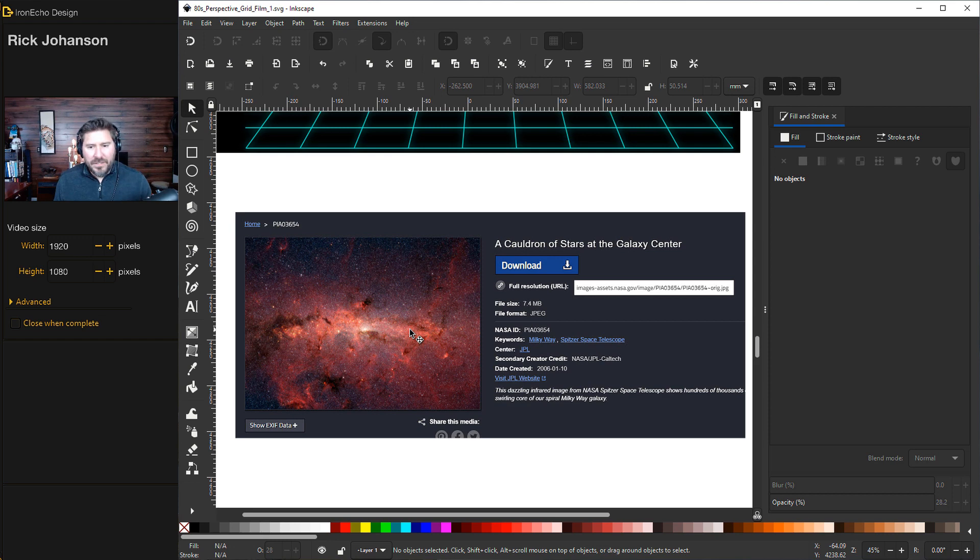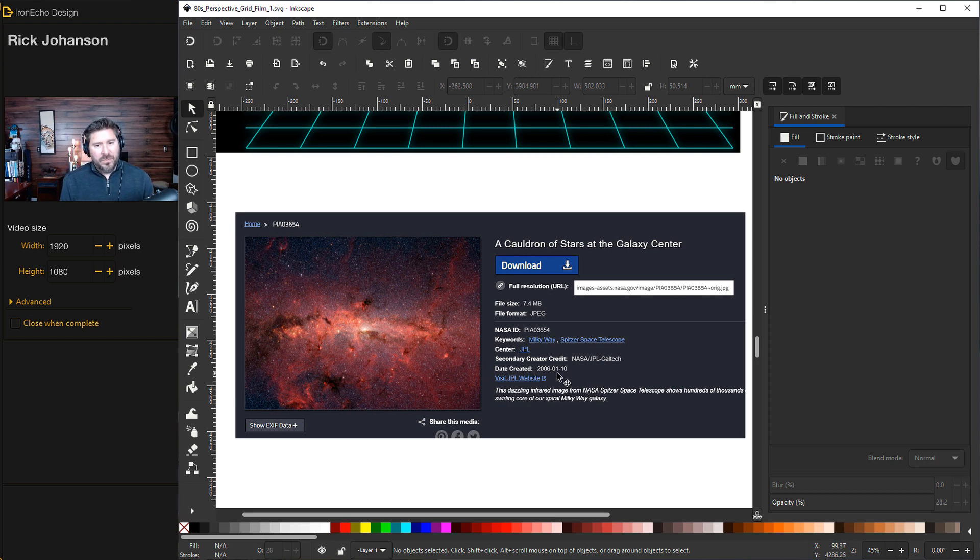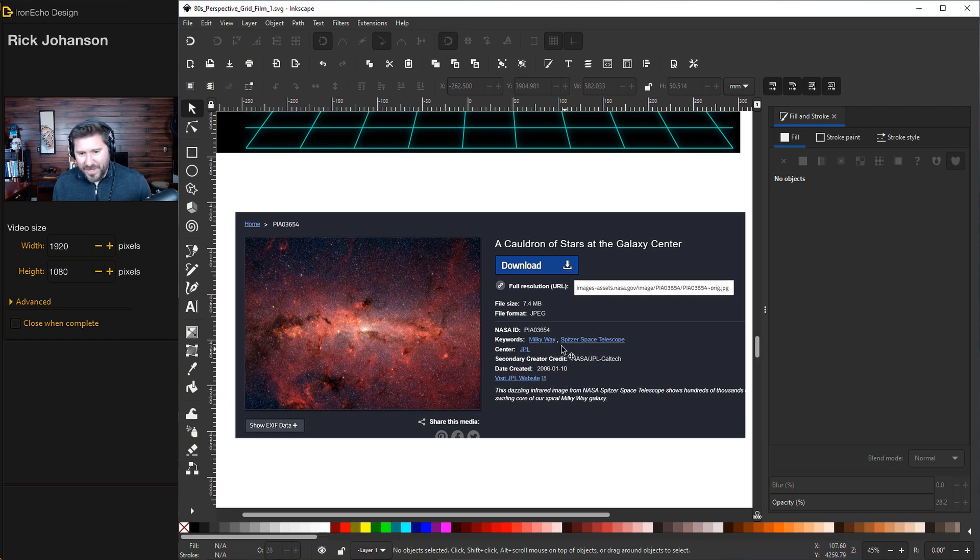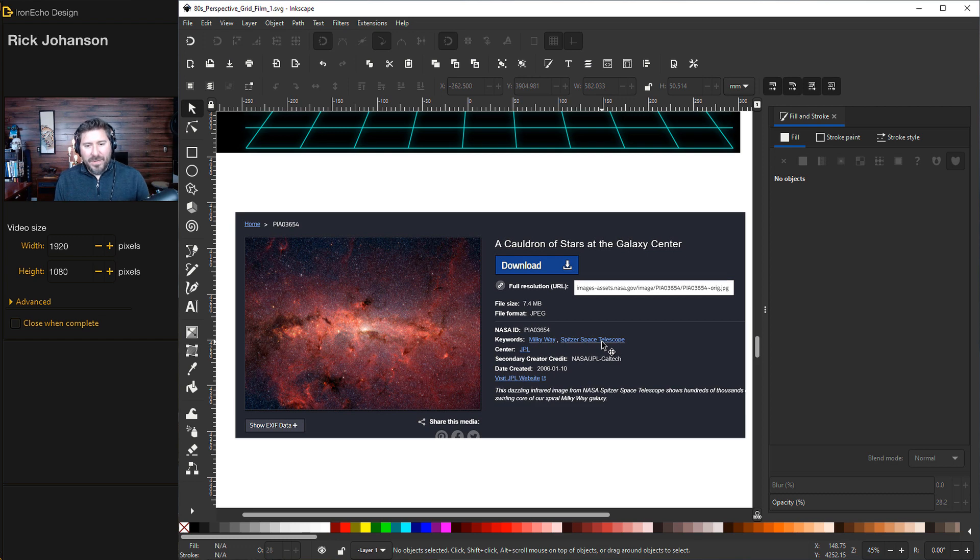Special thanks to NASA because they provide amazing images that we can use, you can use, I can use. And the link will be in the description below for this exact one. It's called A Cauldron of Stars at the Galaxy Center. So I've downloaded it.